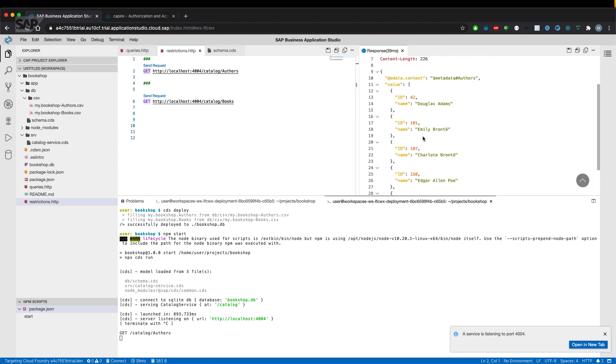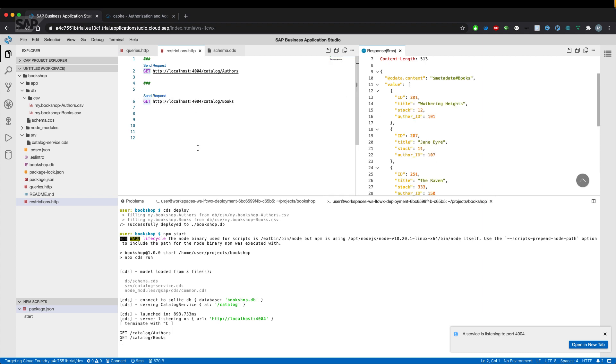We get a list of offers and we also get a list of books, both with the OData query operation.